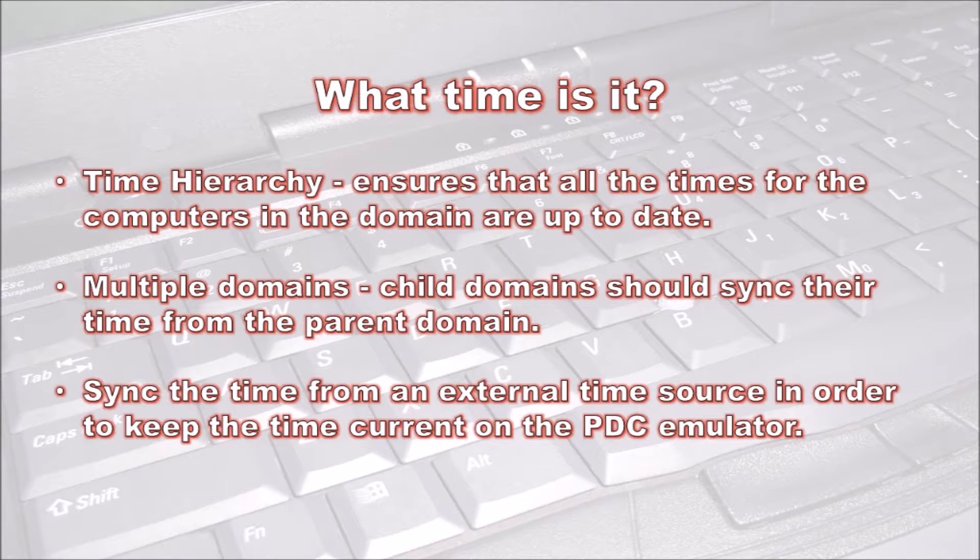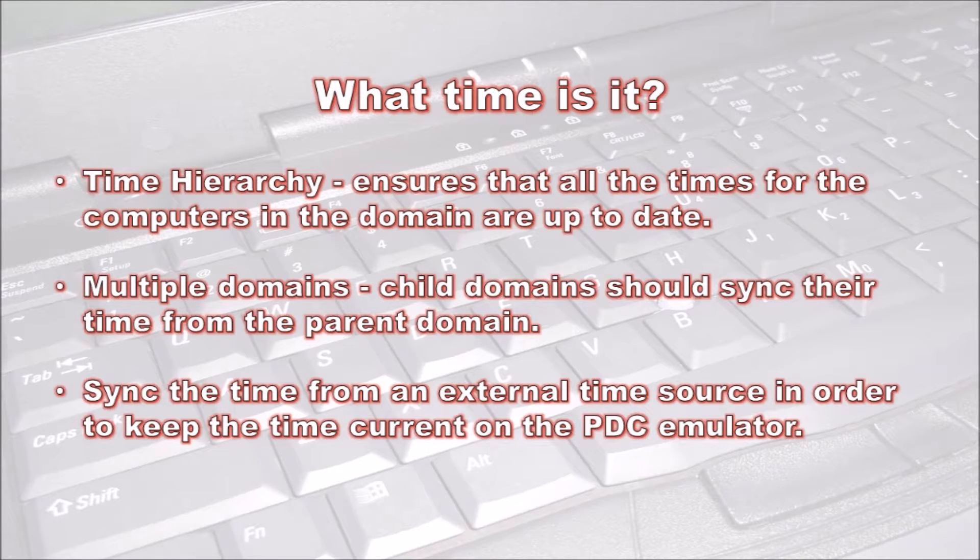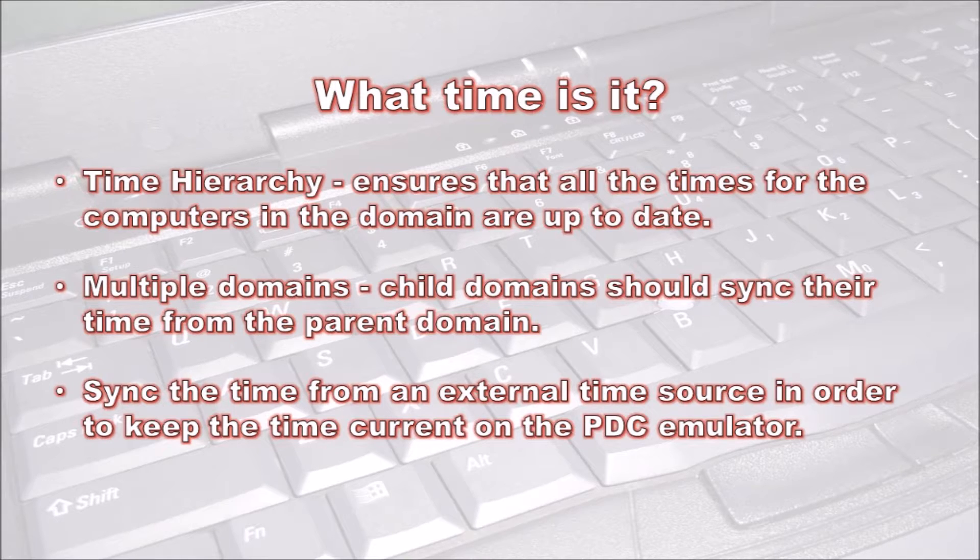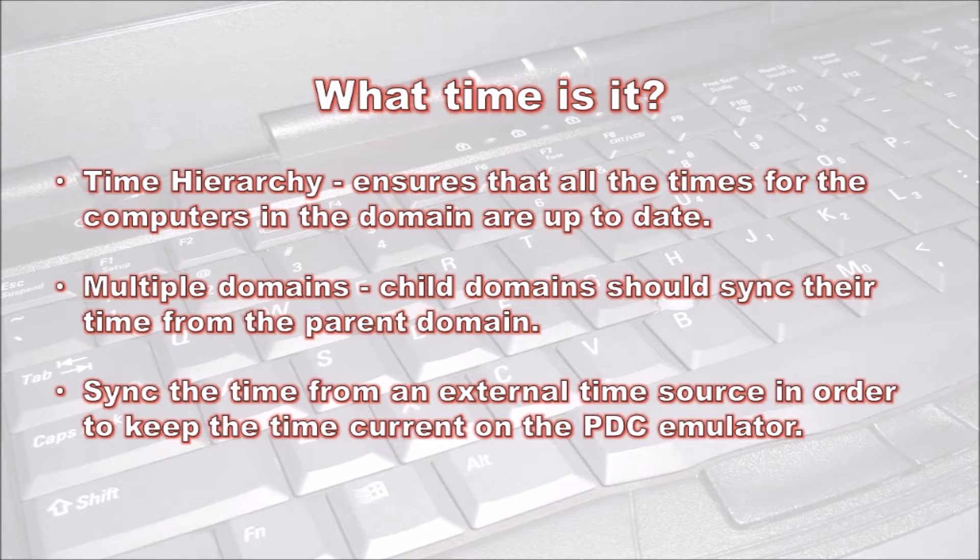The domain controller holding the PDC emulator operational master role in each child domain should be configured to sync their time from the closest domain controller in the parent domain. Syncing time from an external time source is imperative to keep the time current on the PDC emulator.